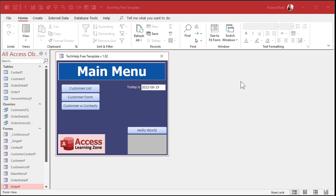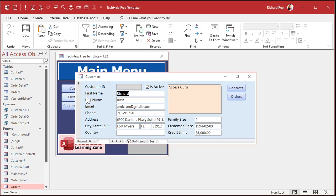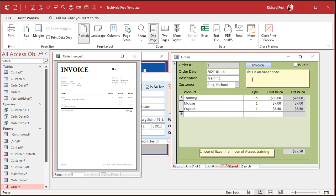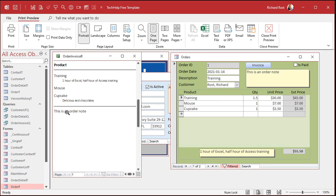Now, in this database, I've got customers. And customers can have orders. And an order can have a note on it. When I go to print the invoice, the note shows up right there. It says this is an order note.